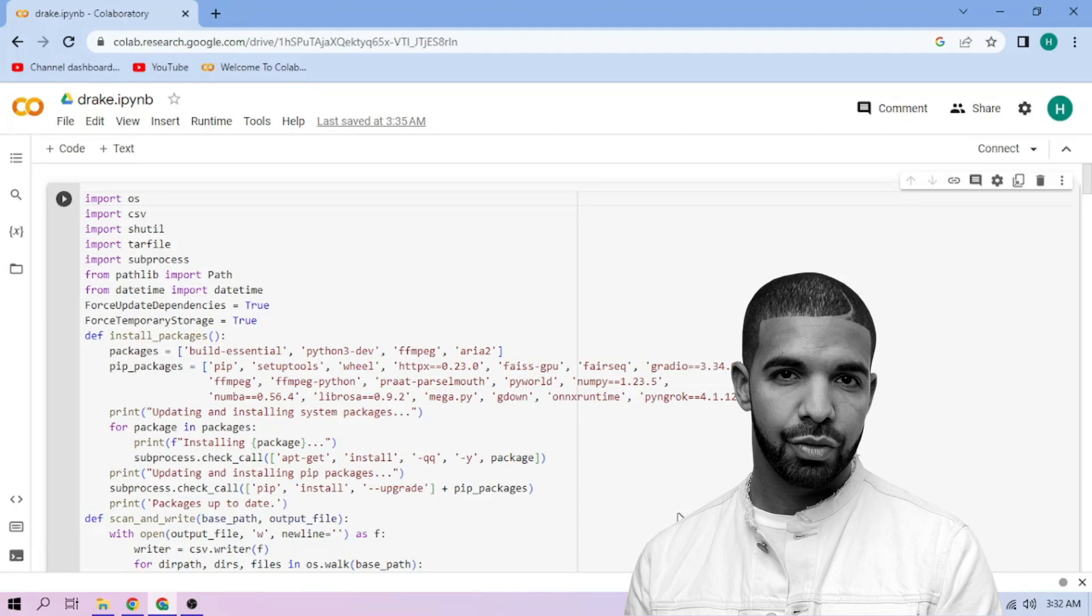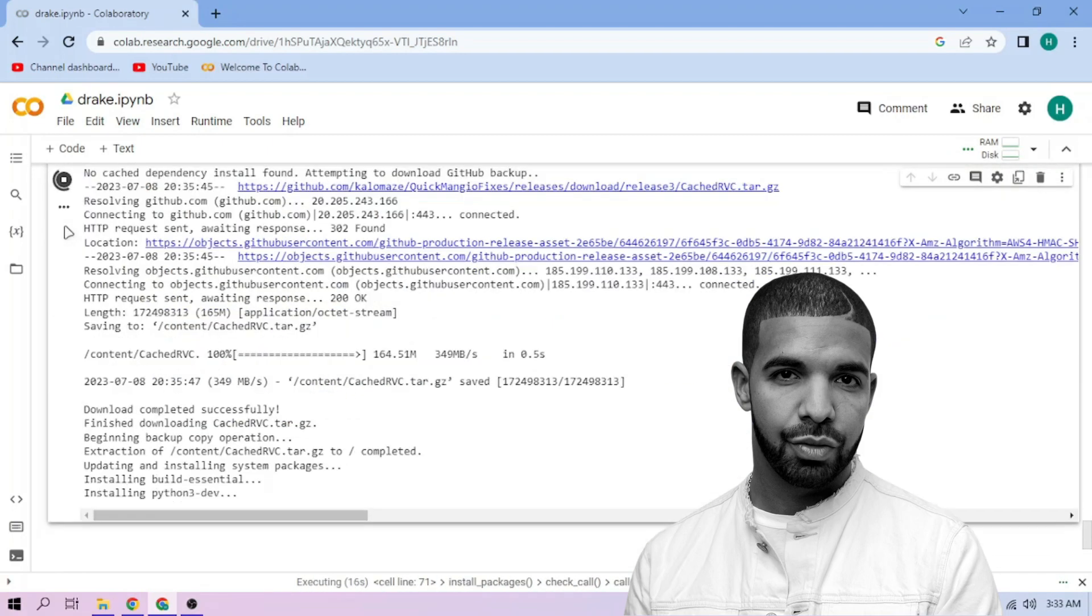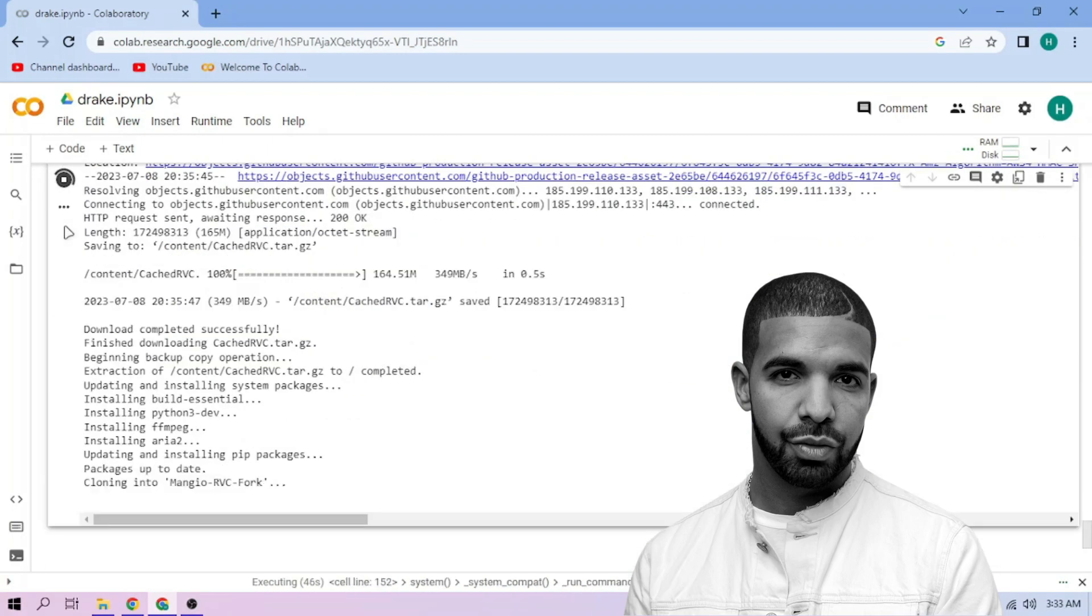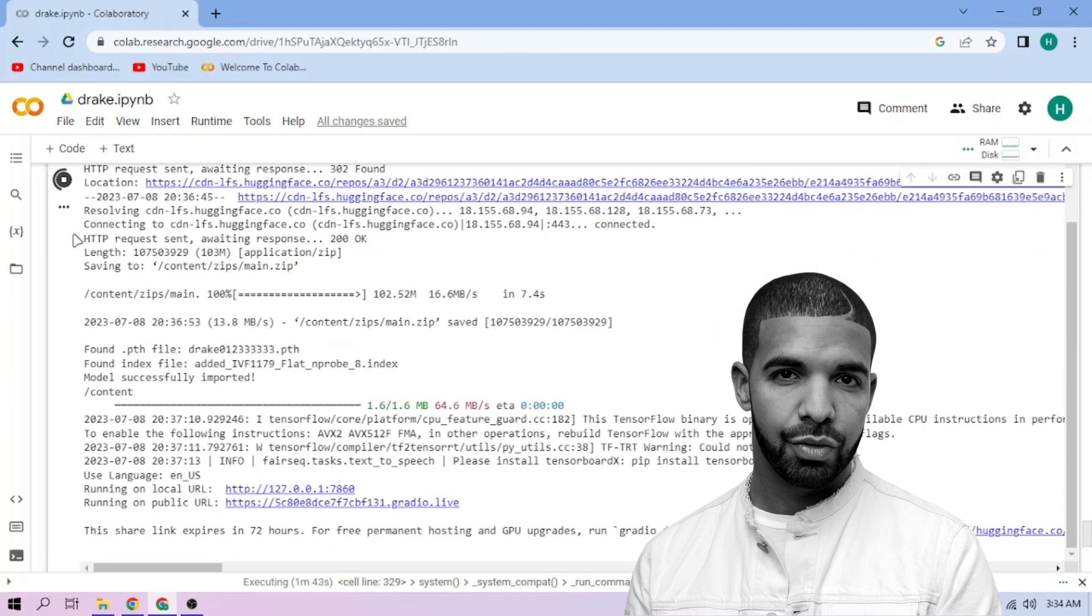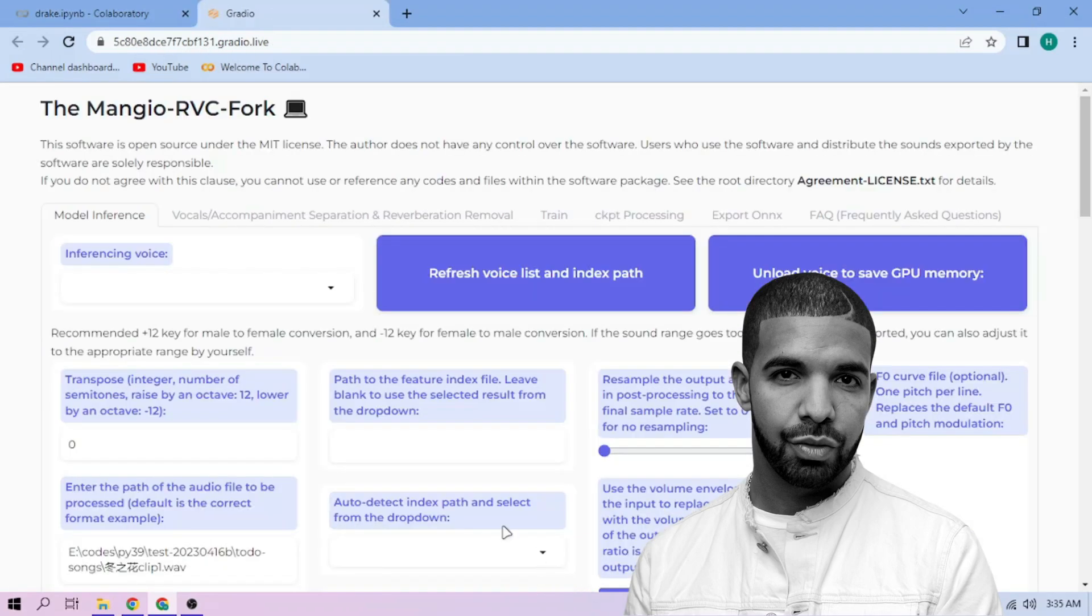Click the Run Cell button. We wait. Click the Public link. Choose our Drake model.